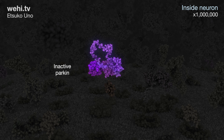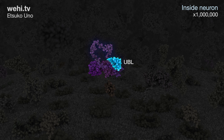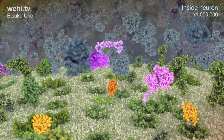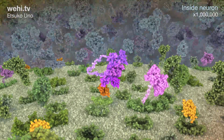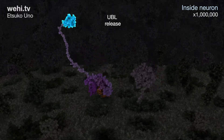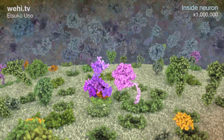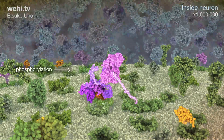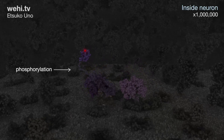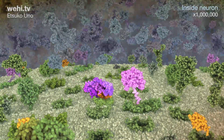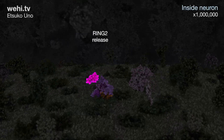Parkin functions to attach ubiquitin. Normally Parkin is found in an inactive form. Two subunits are important for Parkin activation: the UBL or ubiquitin-like domain, and the RING2 domain. Parkin is activated in a two-step process. First, the UBL domain is dislodged after binding to phosphorylated ubiquitin, then the UBL domain is phosphorylated by PINK1. UBL finds a new binding position and dislodges the RING2 domain.